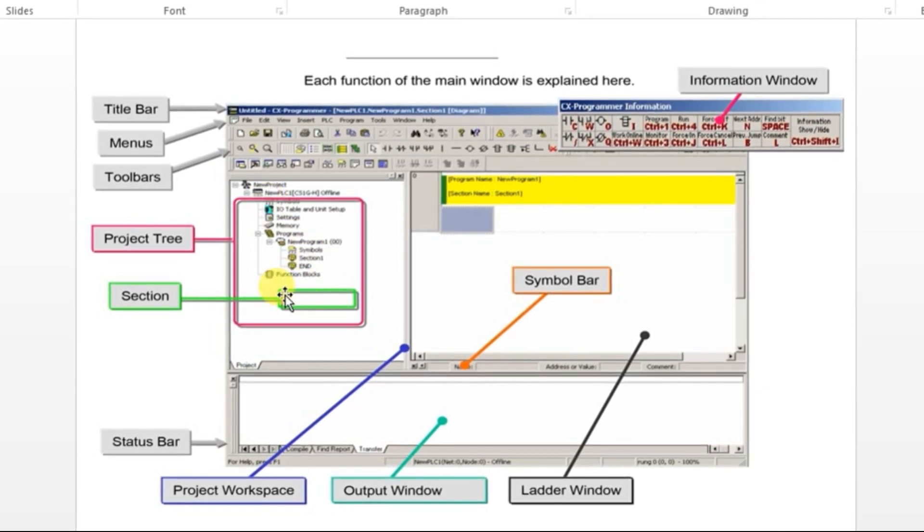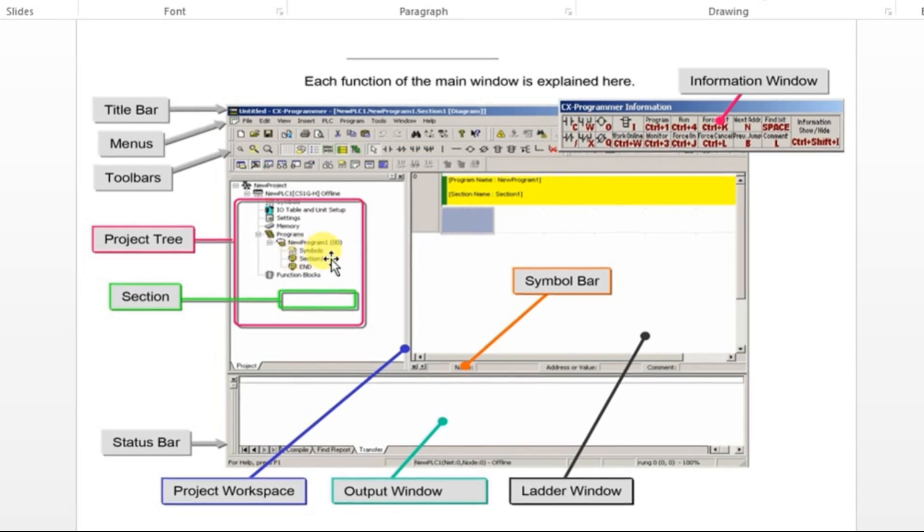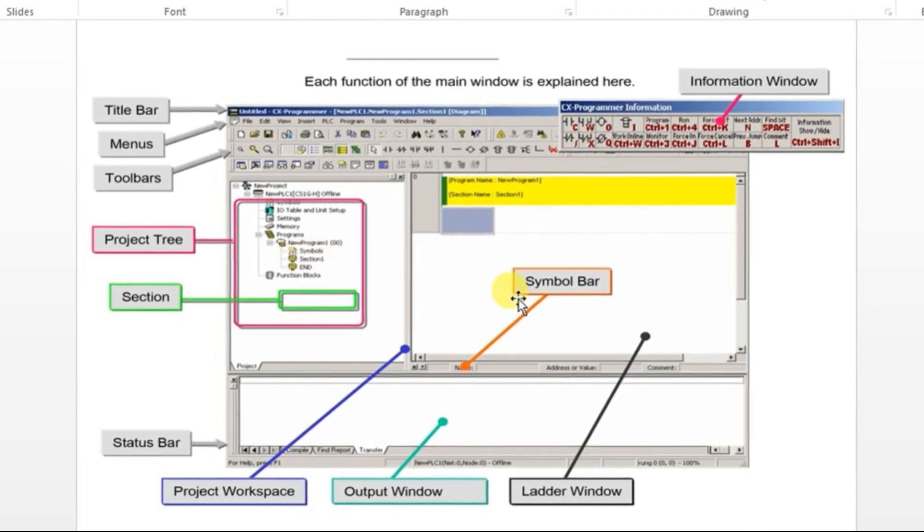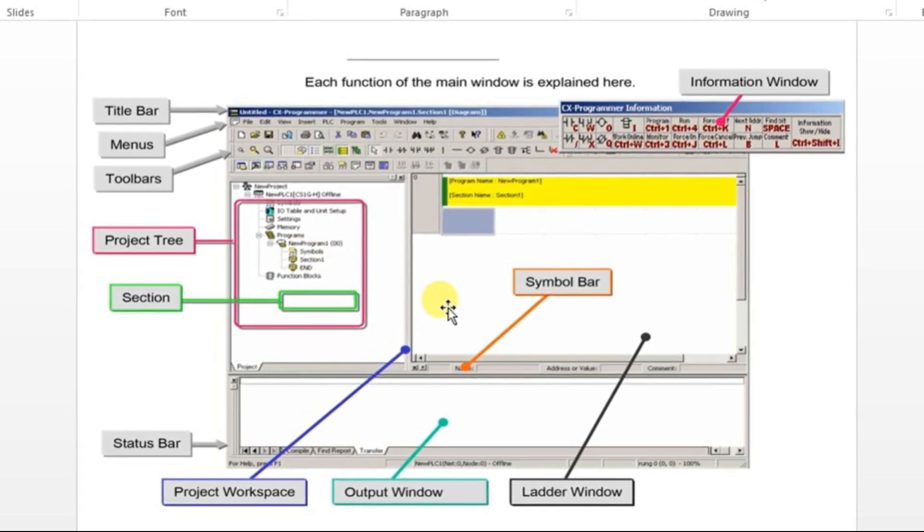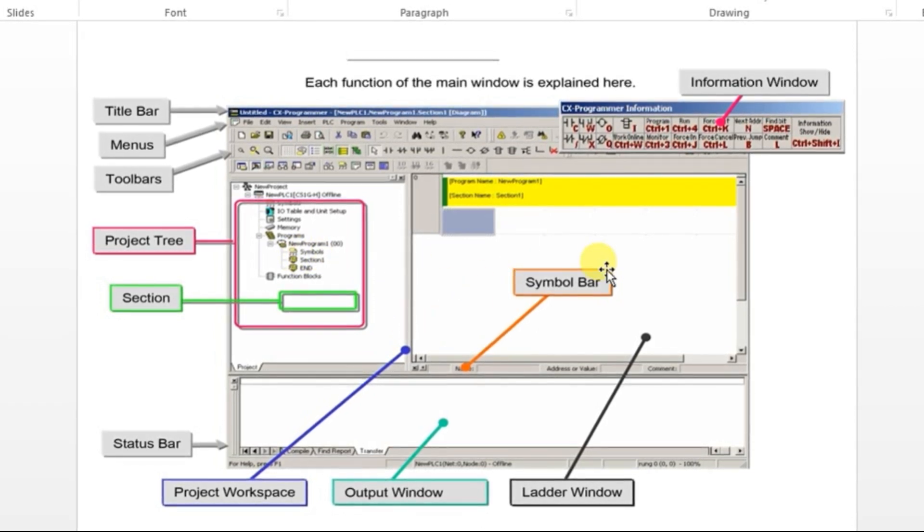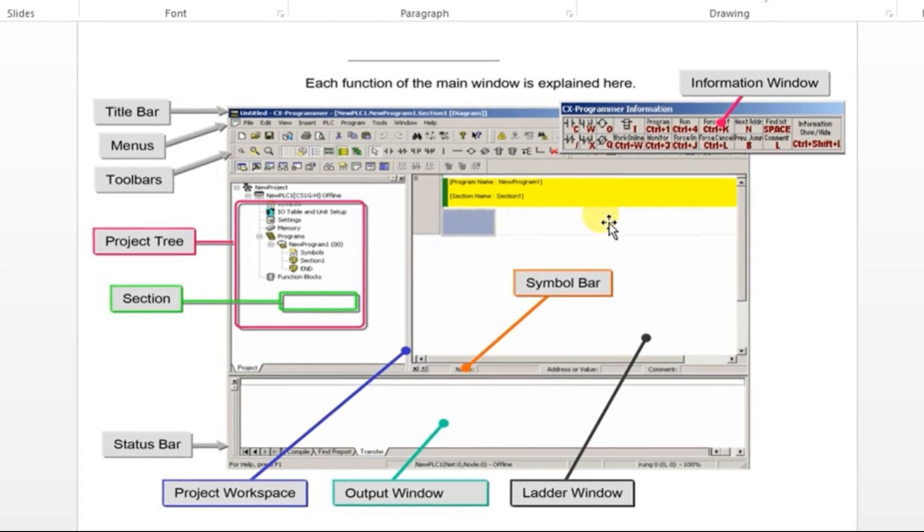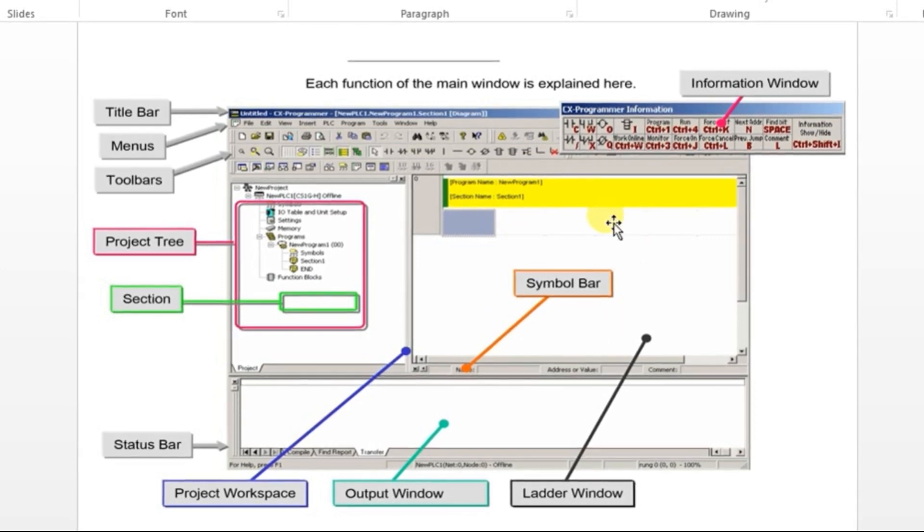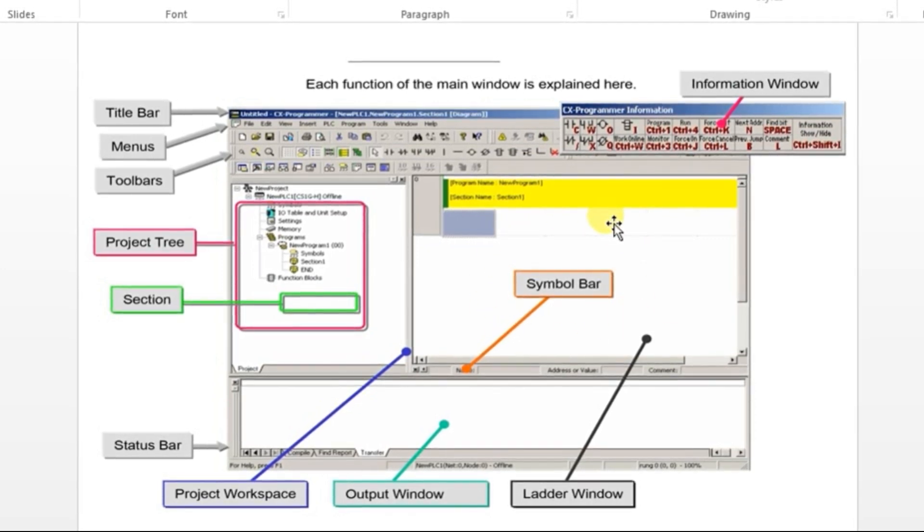In this project tree, in this section, only we will be writing the ladder logic program. So this is the programming area. This place is where we will be writing the program.